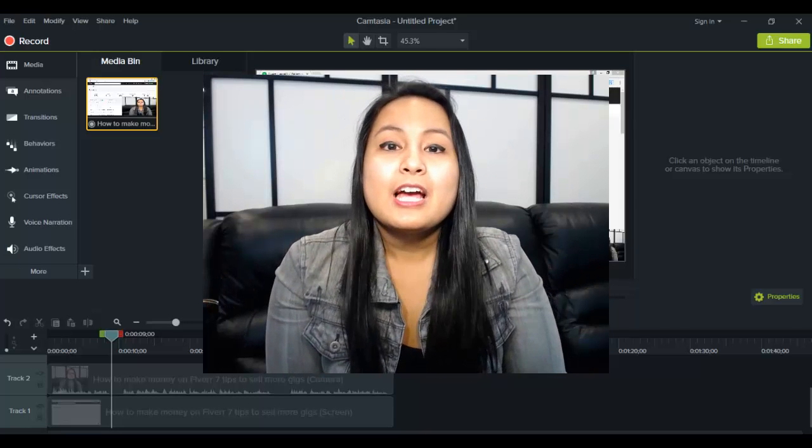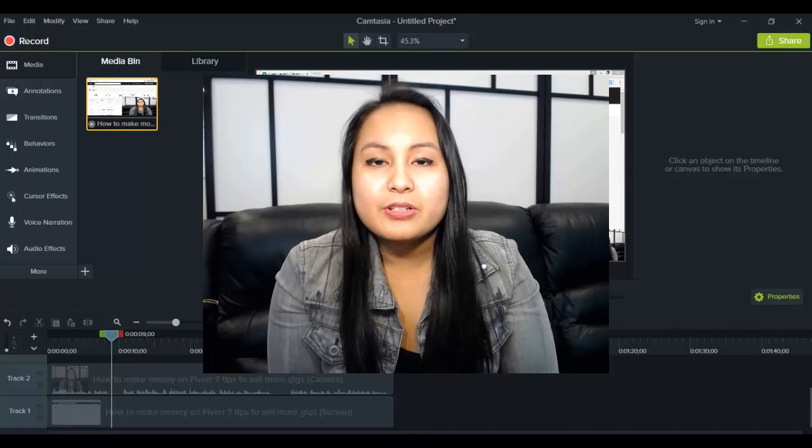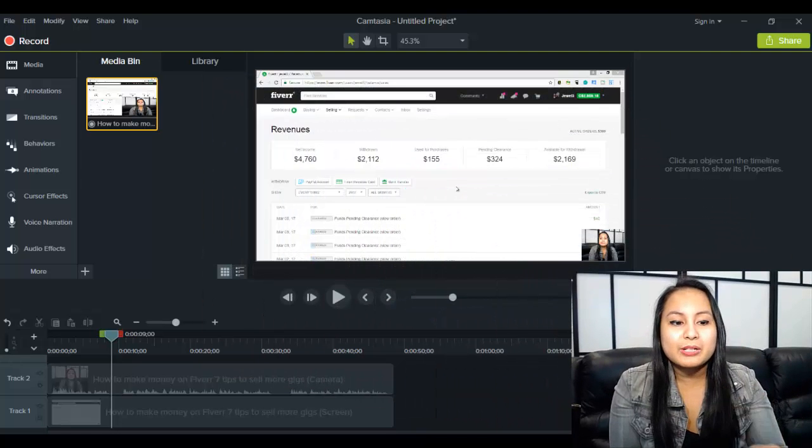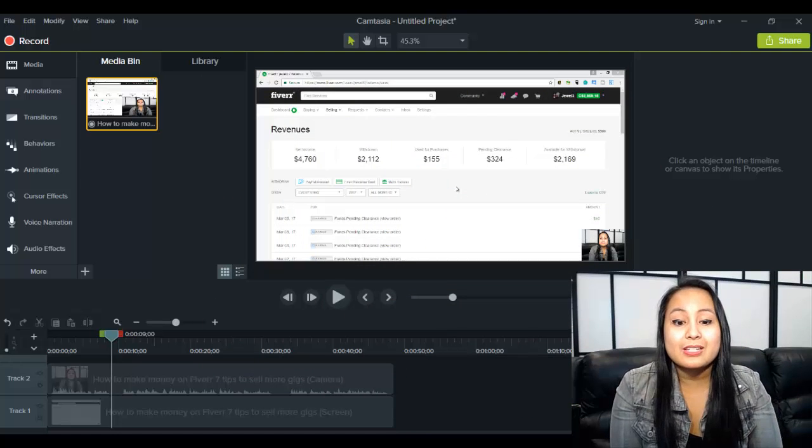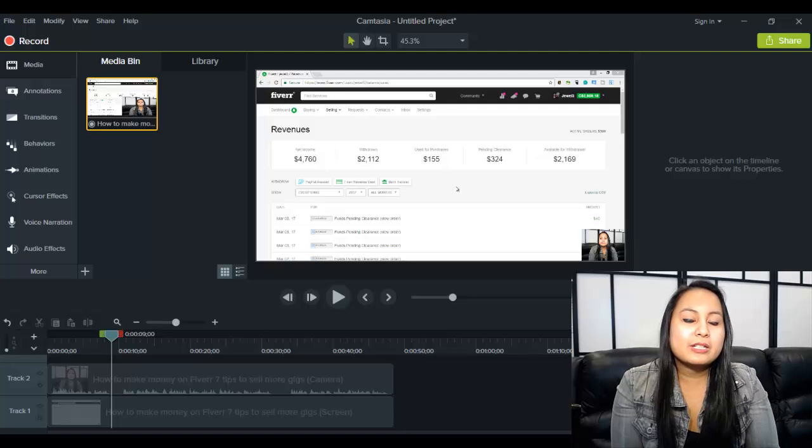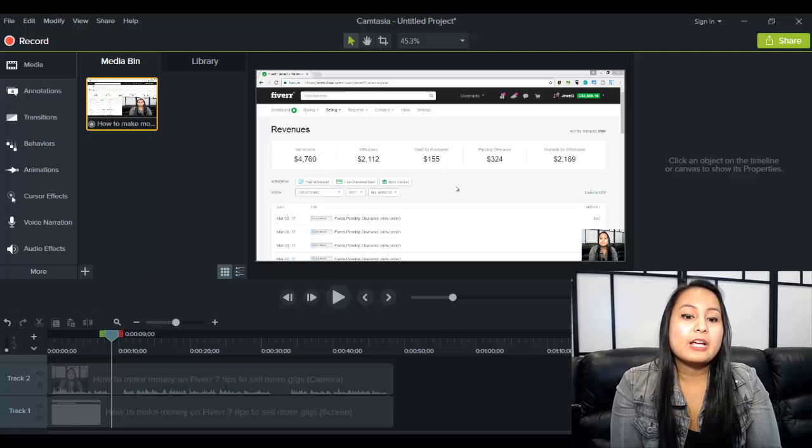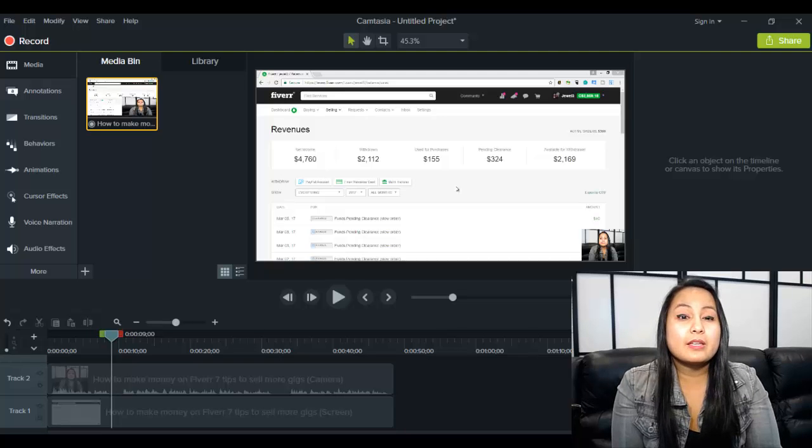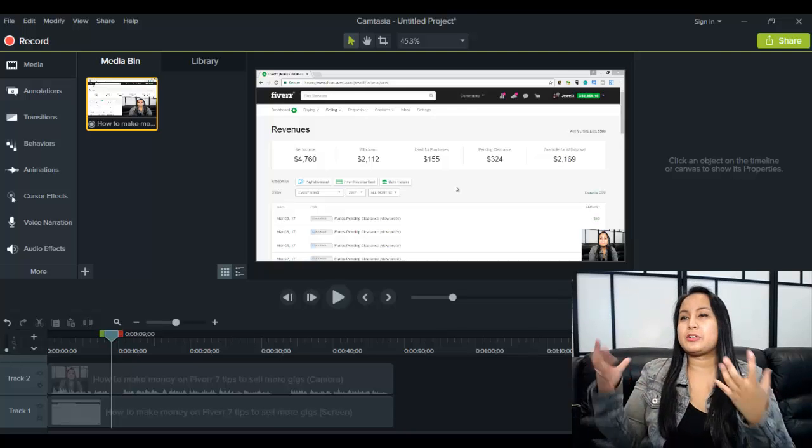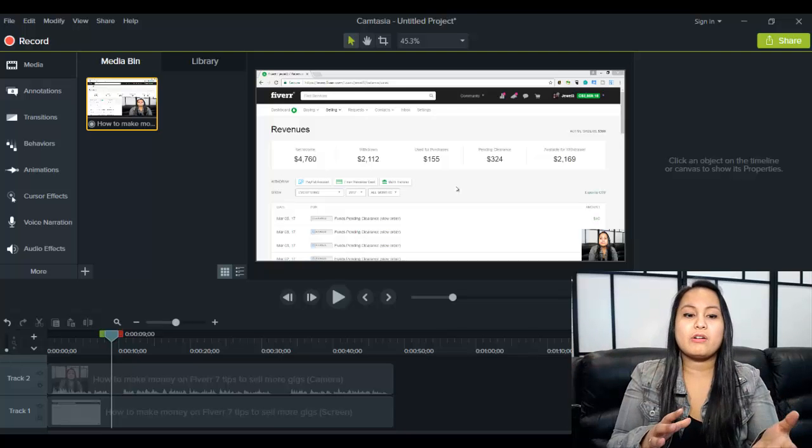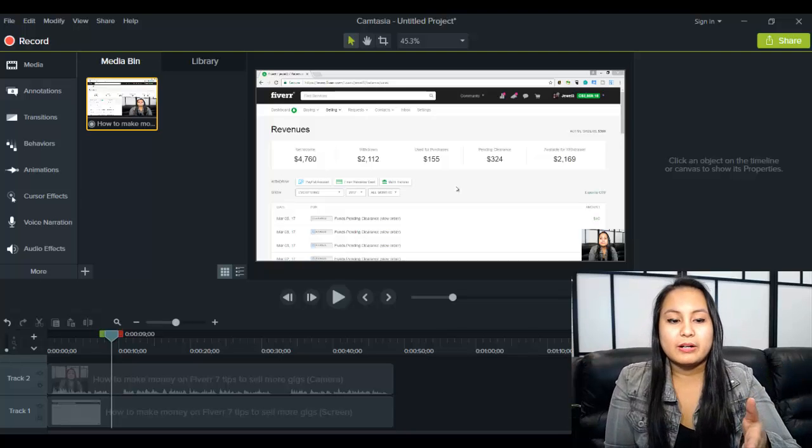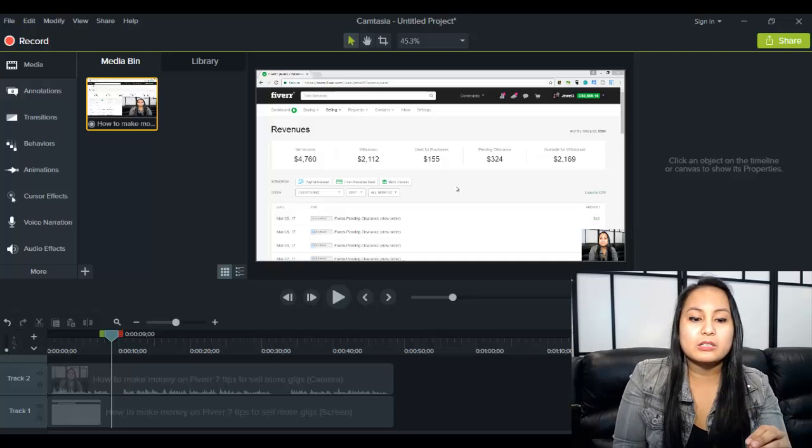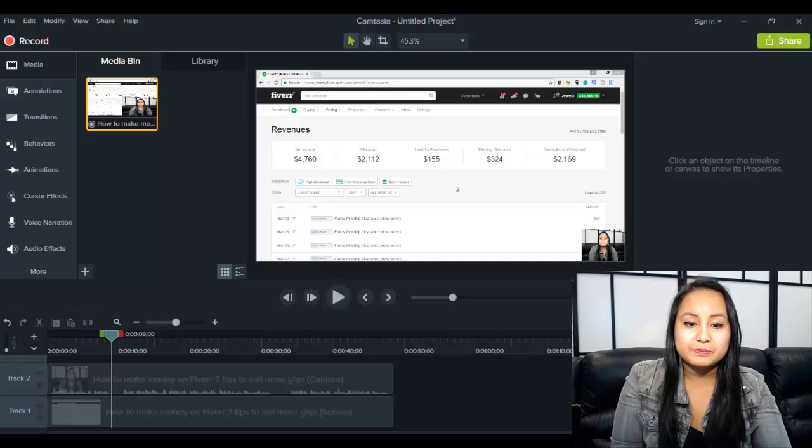Alright, so let's show you how to use the cursor effects. So I've got a screencast already on the timeline and you need to have a screencast recording in order to do this. So you can't think that you're going to do any cursor effects if you were just taking your camera and taking that footage off and then trying to put that on there. This only works when you are doing screencast recordings through Camtasia.